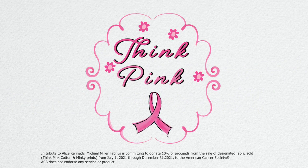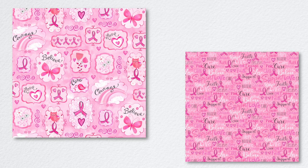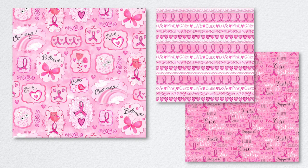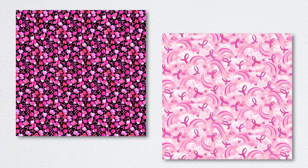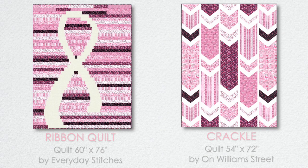Think Pink is shipping to stores in October for breast cancer awareness month. In tribute to Alice Kennedy, Michael Miller fabrics is committing to donate 10% of proceeds from the sale of Think Pink cotton and minky prints from July 1st through December 31st, 2021 to the American Cancer Society.